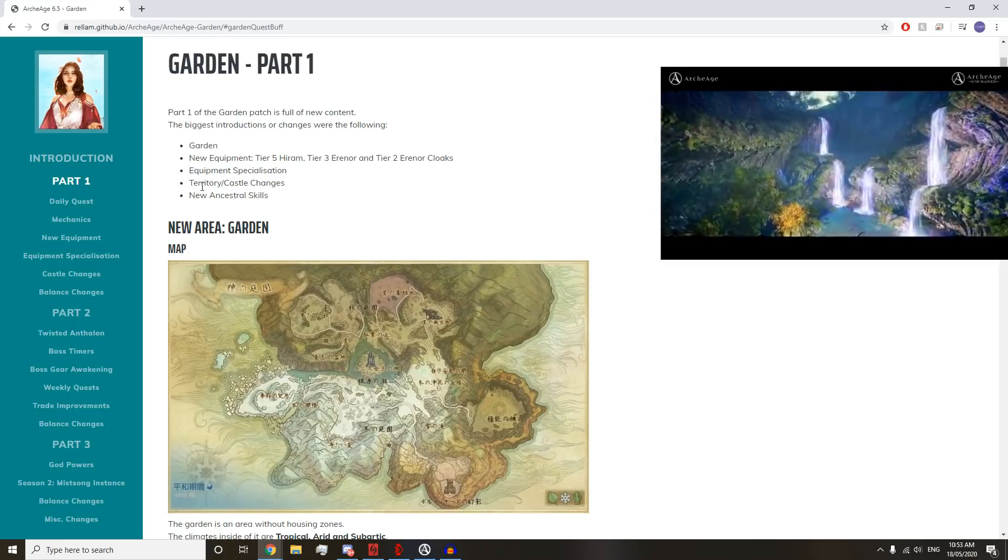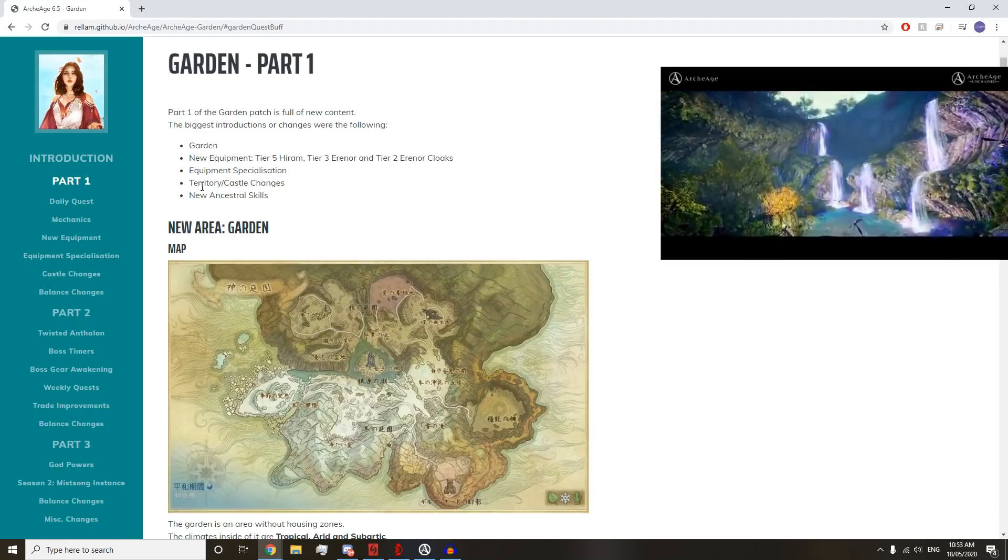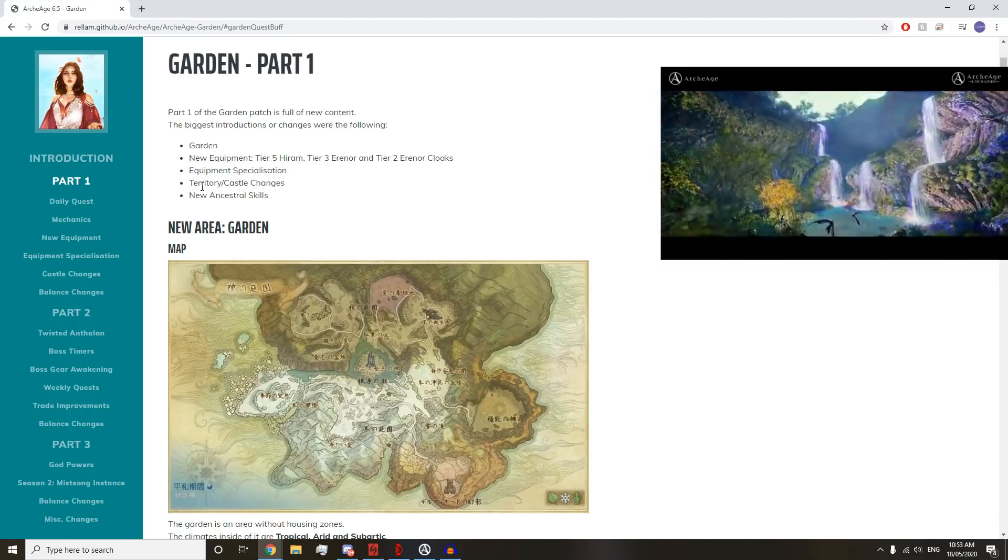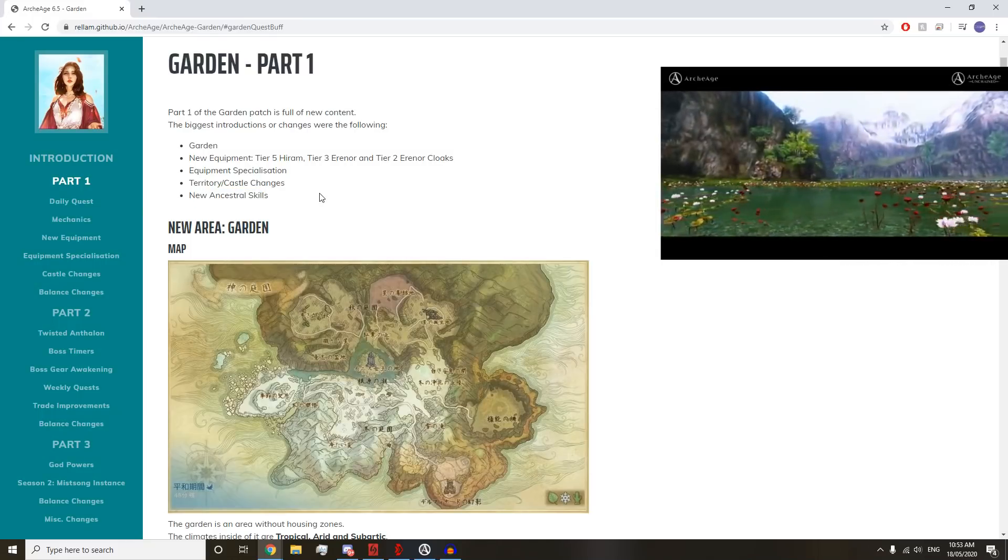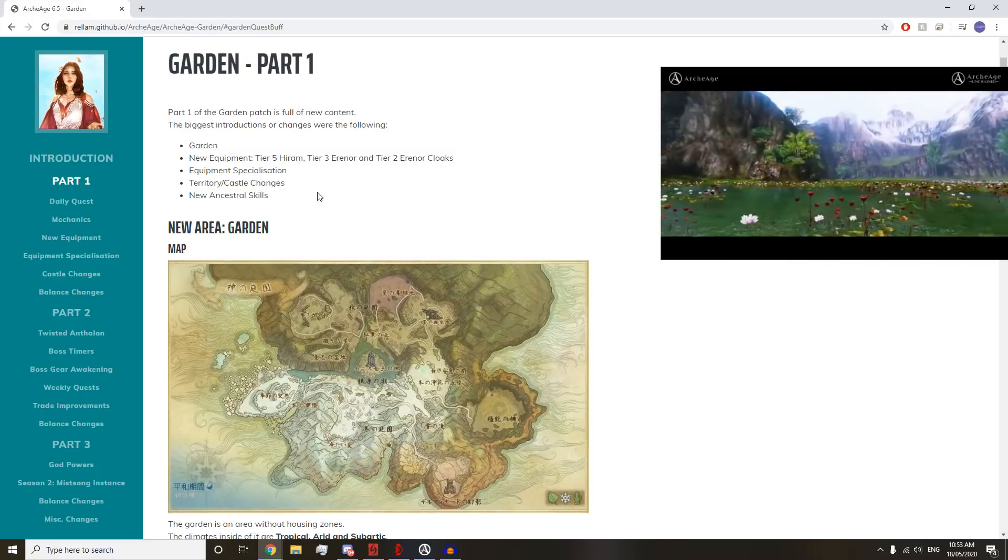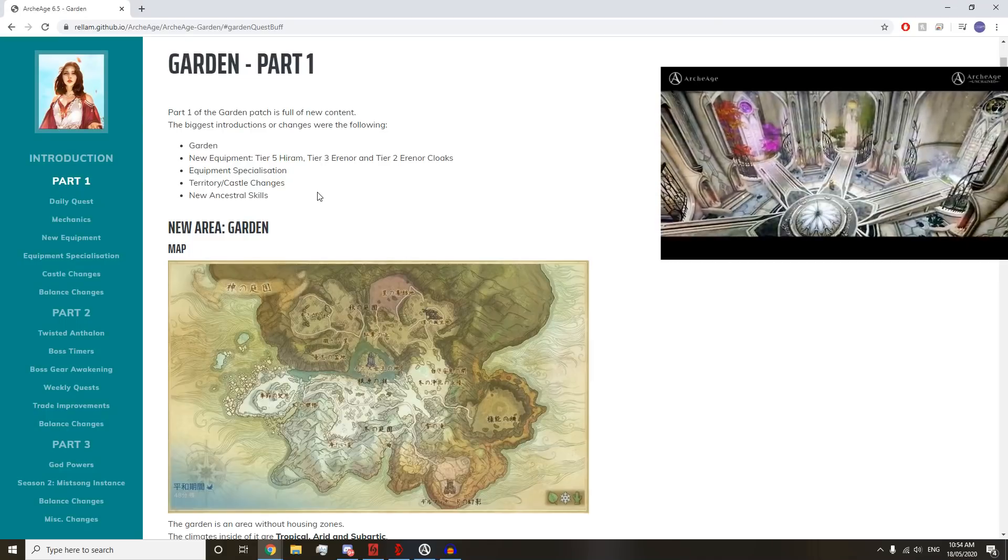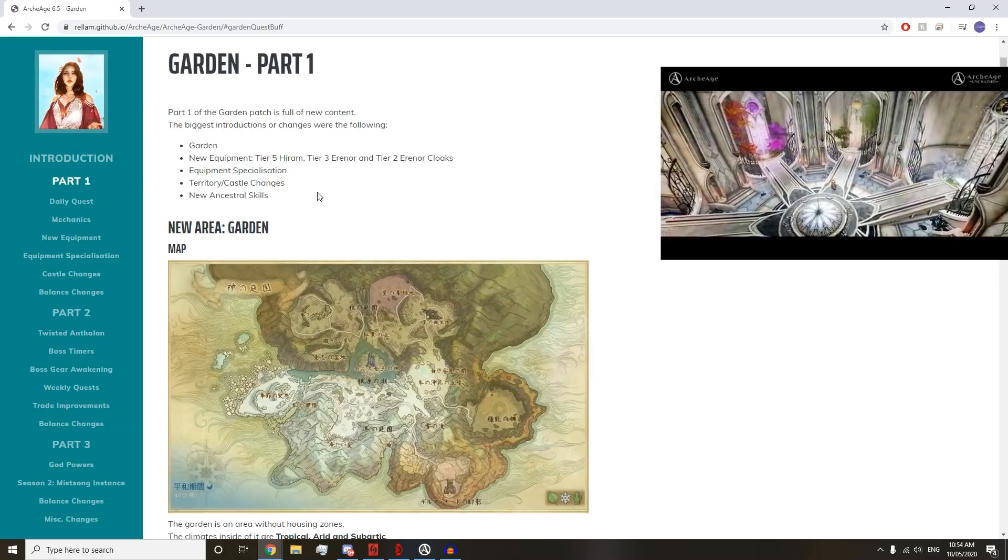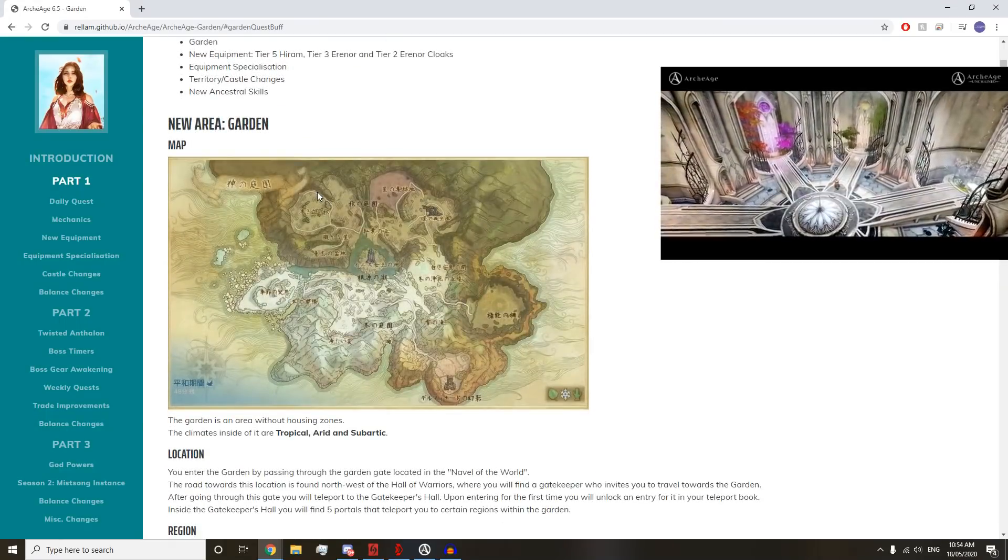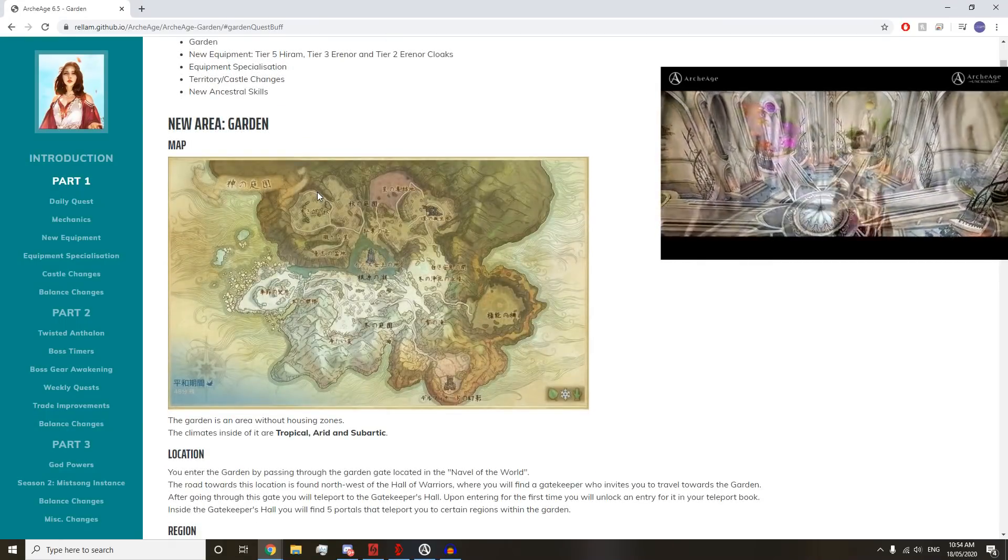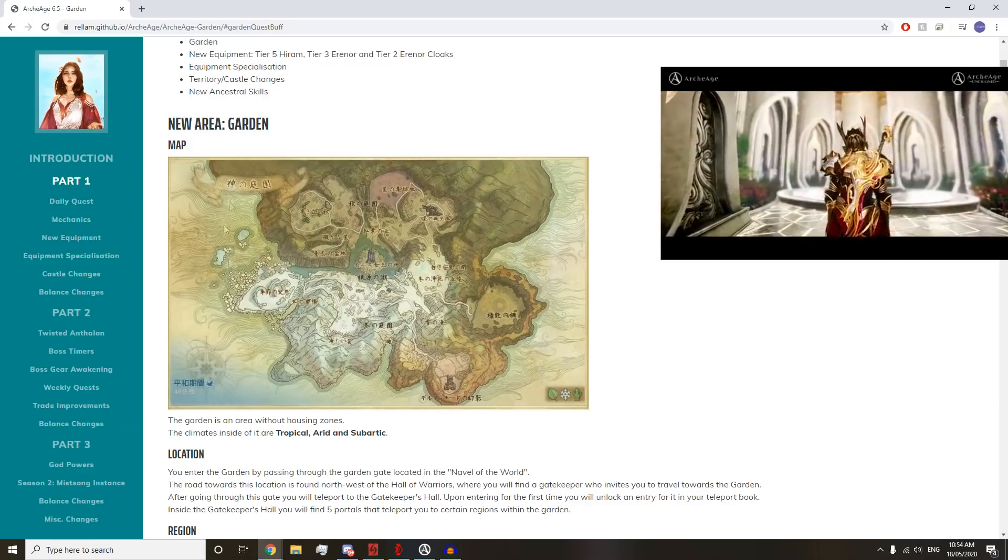Our cliff notes here: we've got the Garden, which is the new zone. We have new equipment: Tier 5 Hiram, Tier 3 Erenor, and Tier 2 Erenor Cloaks. Equipment specialization, which is super interesting. Territory and castle changes, and new ancestral skills.